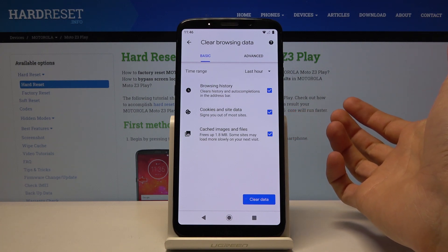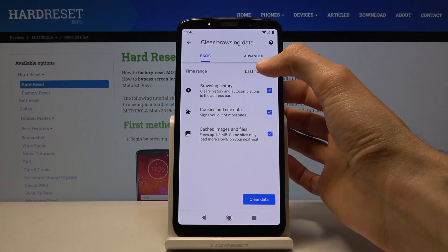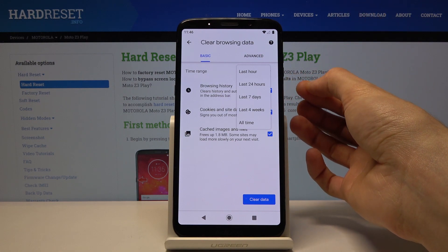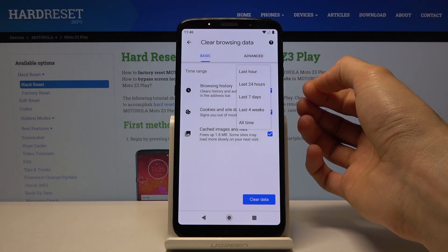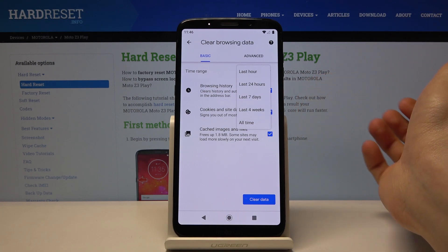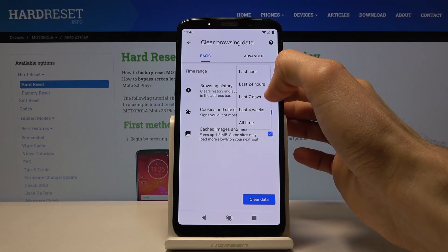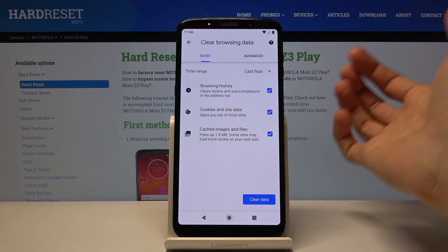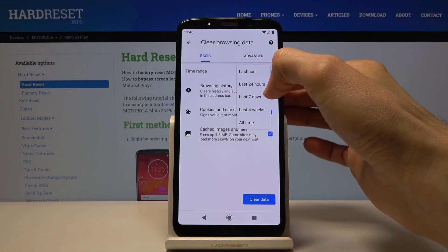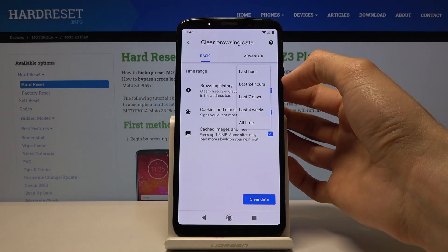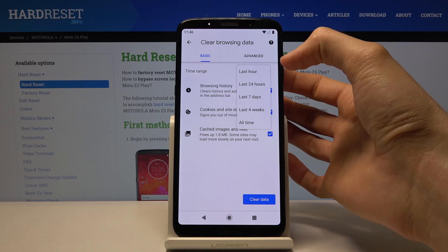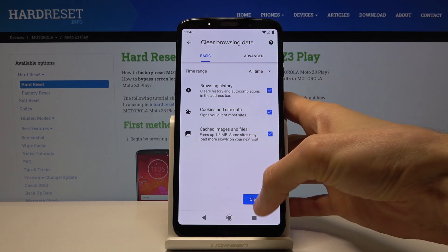Select which ones you want. At the top right you also have a choice to select the time range. So if you want to remove your last couple hours of research, you can choose Last Hour. And if it's something wider, you can choose whatever you want — 24 hours, 7 days, 4 weeks, or All Time. Choose the one that you want.